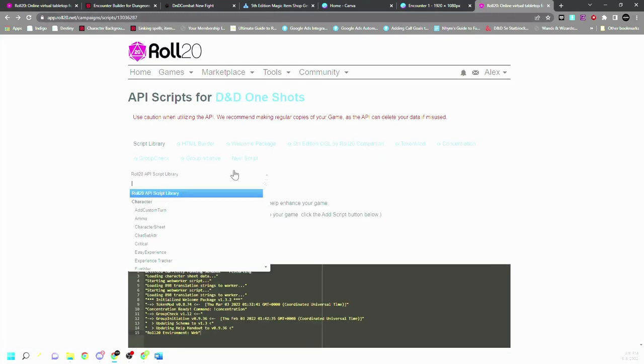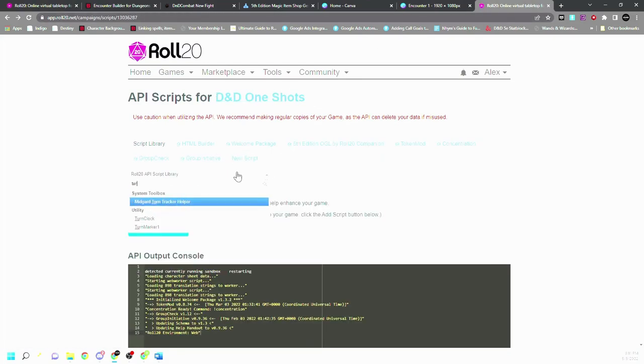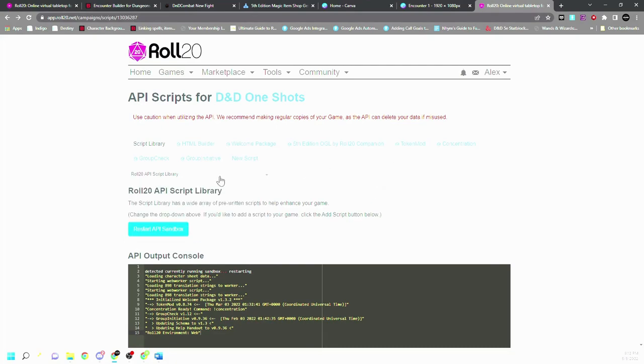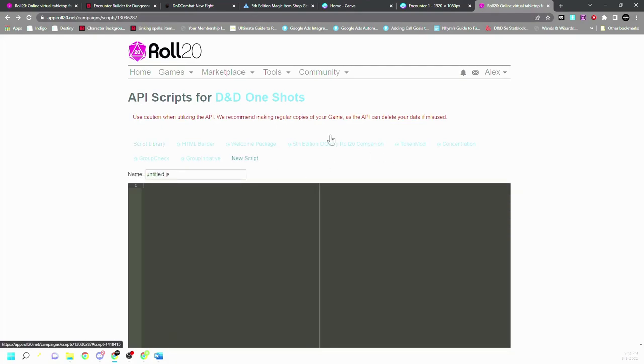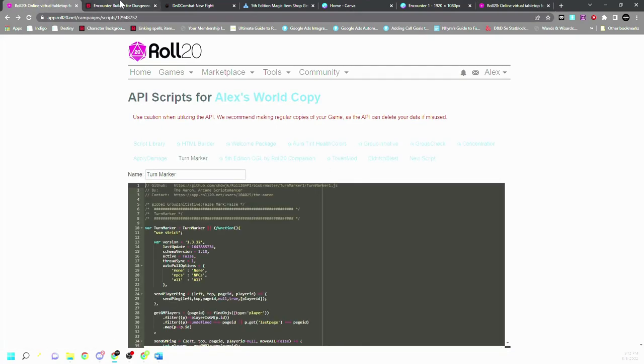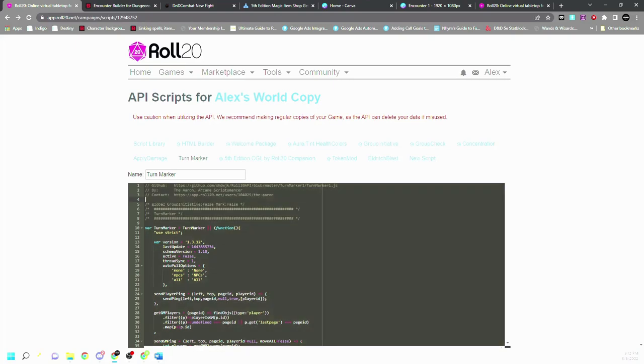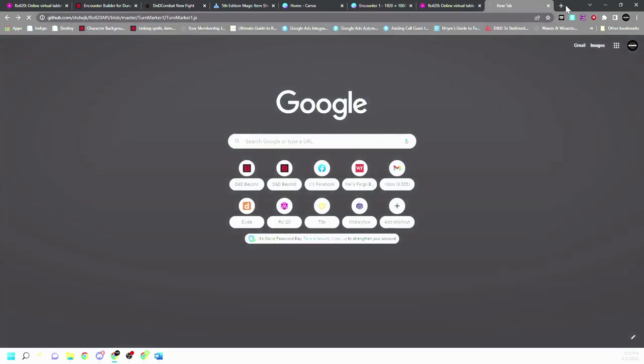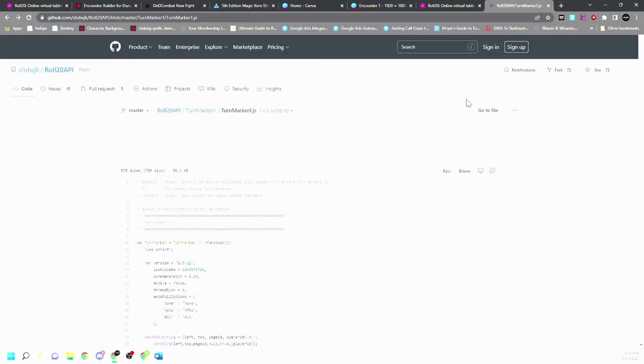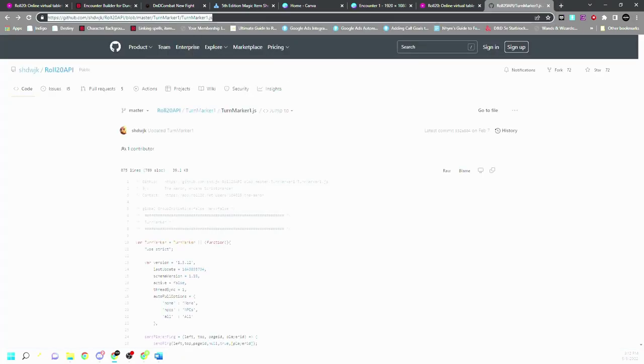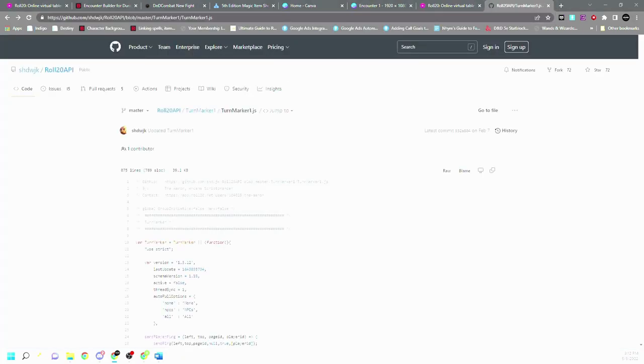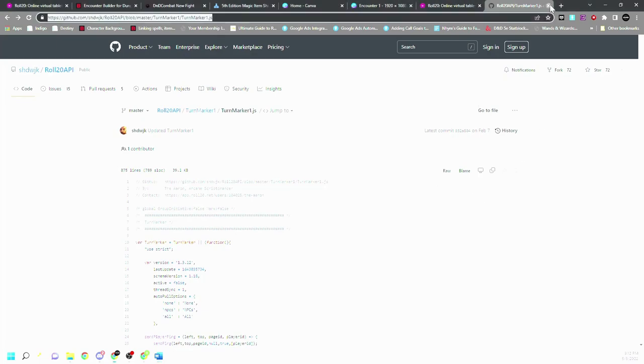Let me see, turn marker. So there is a turn marker one, but I never got that one to work. So what I do is I do a new script and I do turn marker, which is going to be this script, which can be found here. So I'm going to copy this into a document, turn marker, that way I can put it into the description for you.